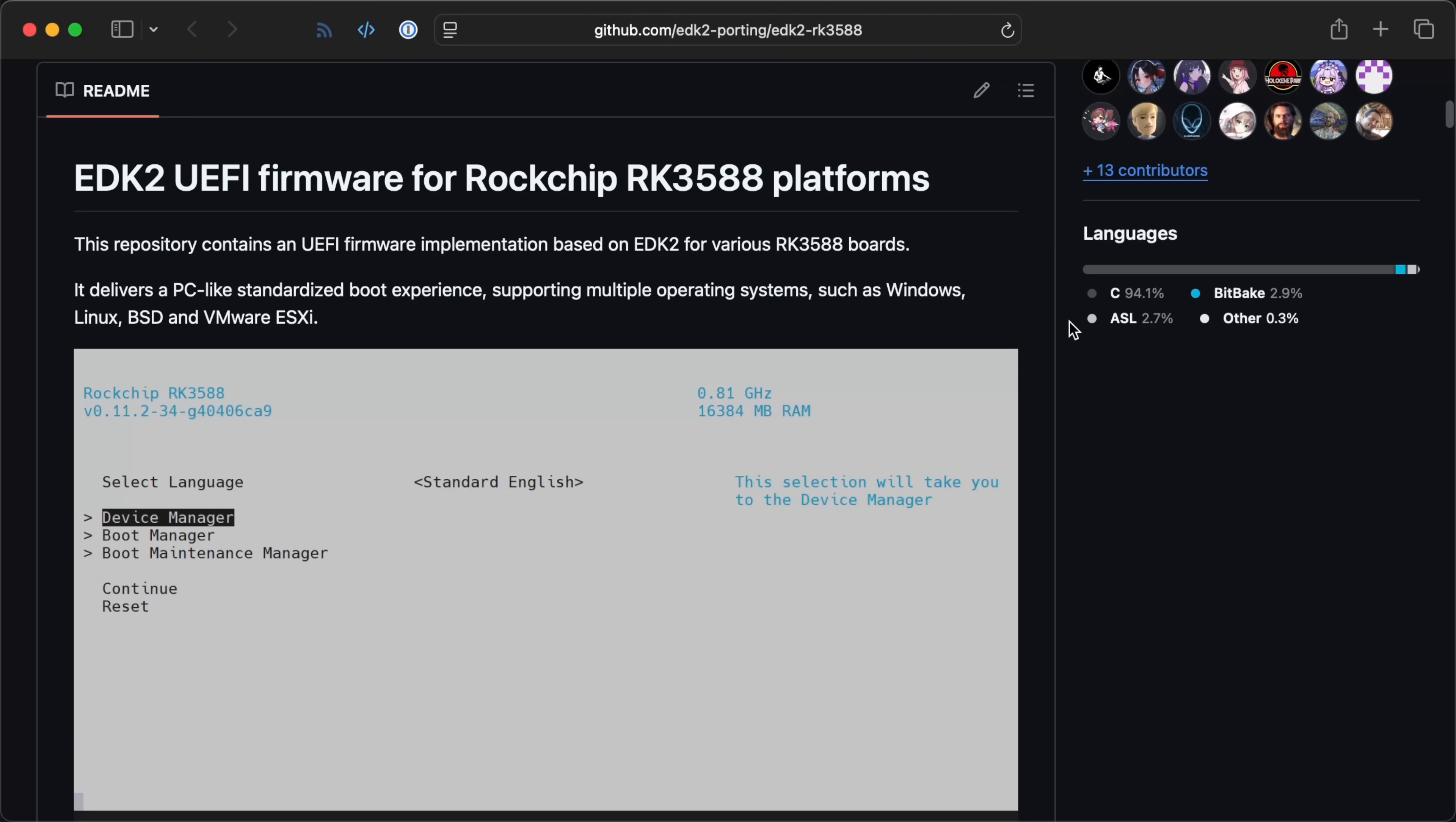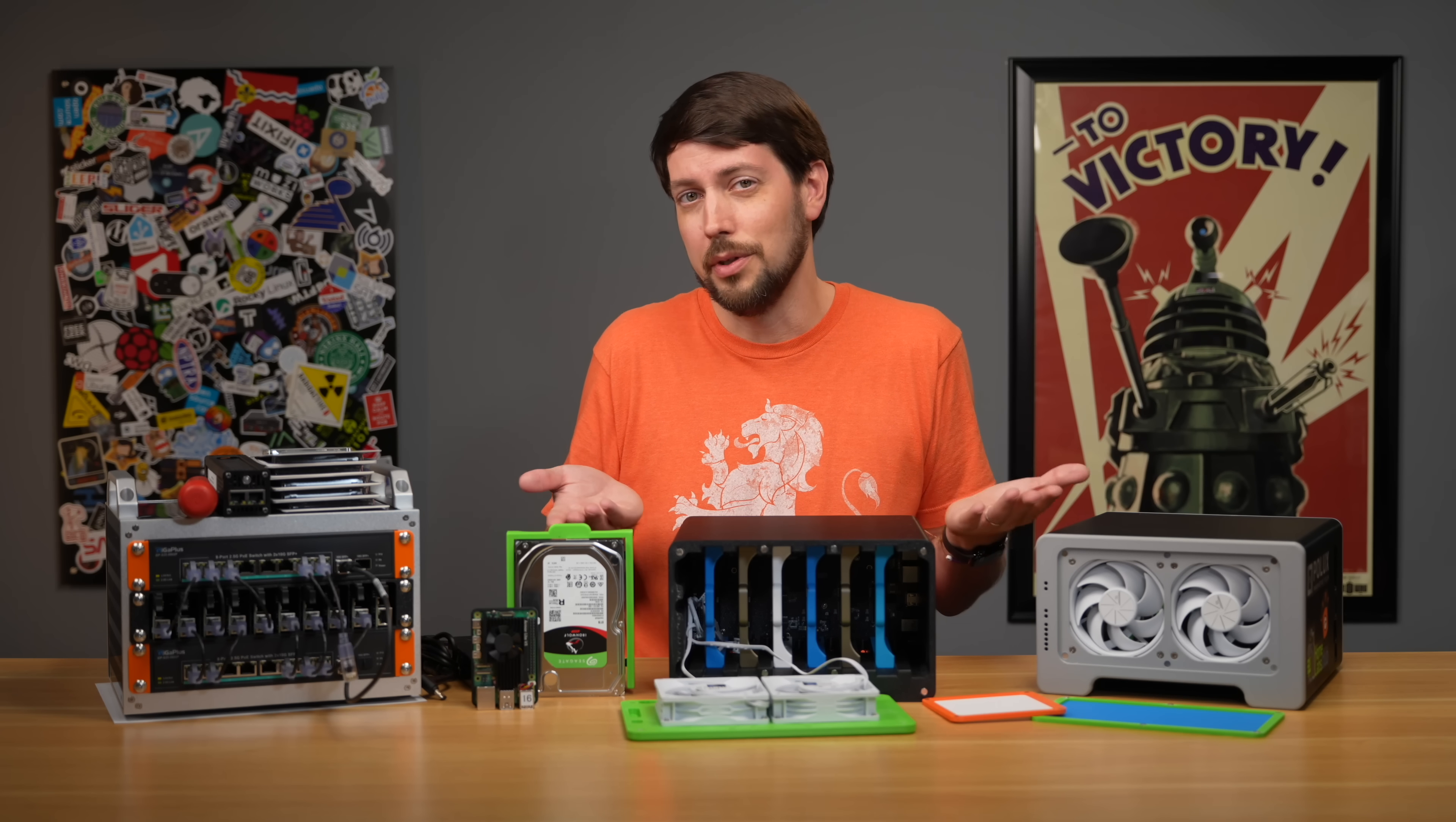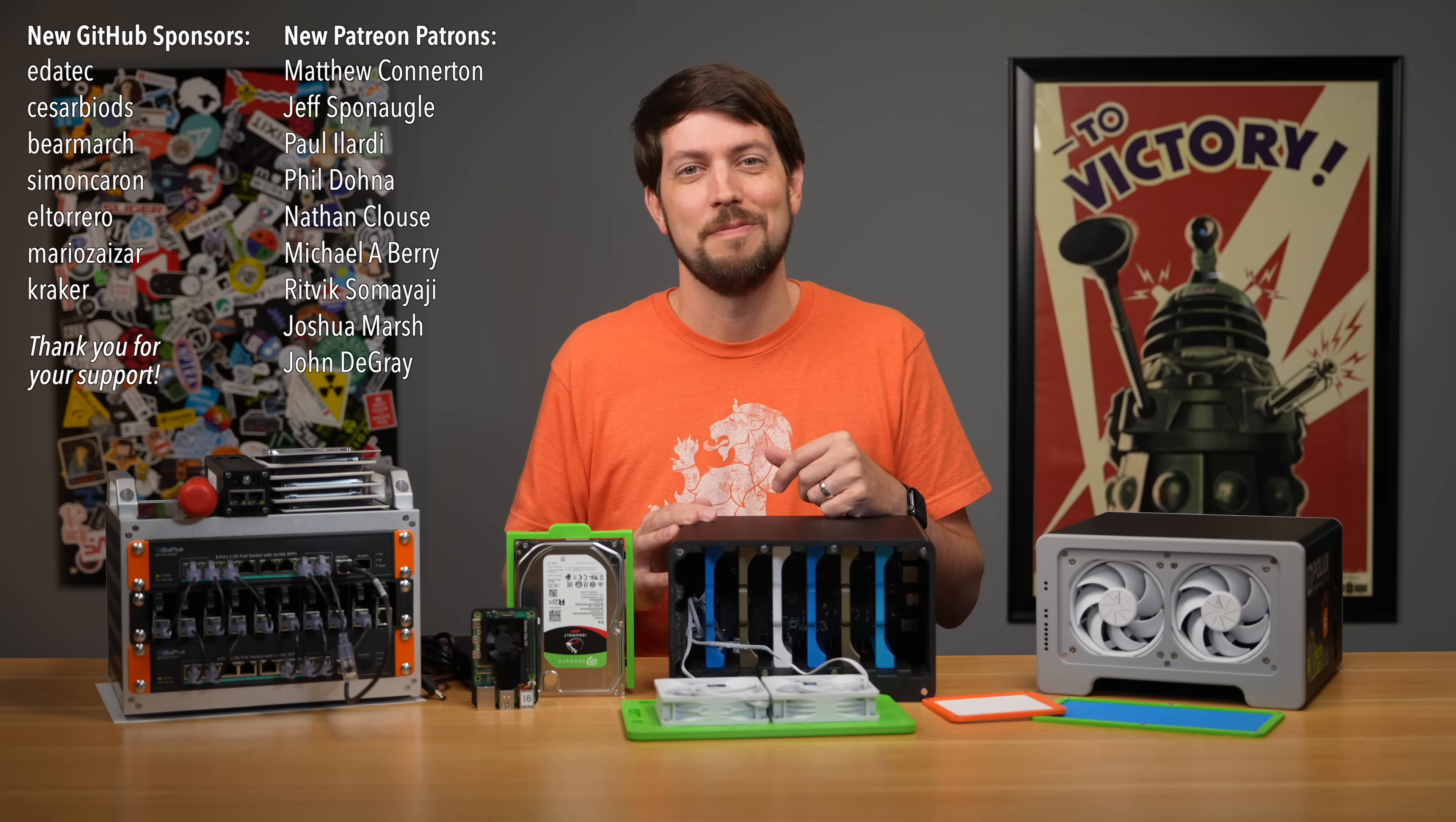I would still recommend running TrueNAS on higher-end ARM hardware like my Ampere server. If you want to stick to an SBC though, there is UEFI firmware for the RK3588 boards too. It may offer even more functionality than the Pi, but check the compatibility list. You could also just go the boring route and install TrueNAS on an x86 server, where it's fully supported. But where's the fun in that? Until next time, I'm Jeff Geerling.